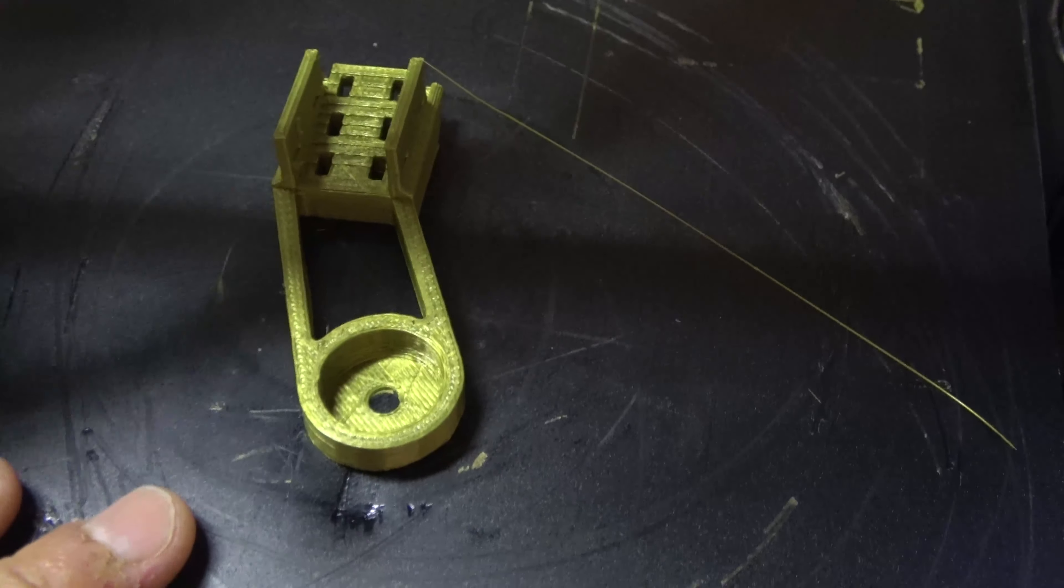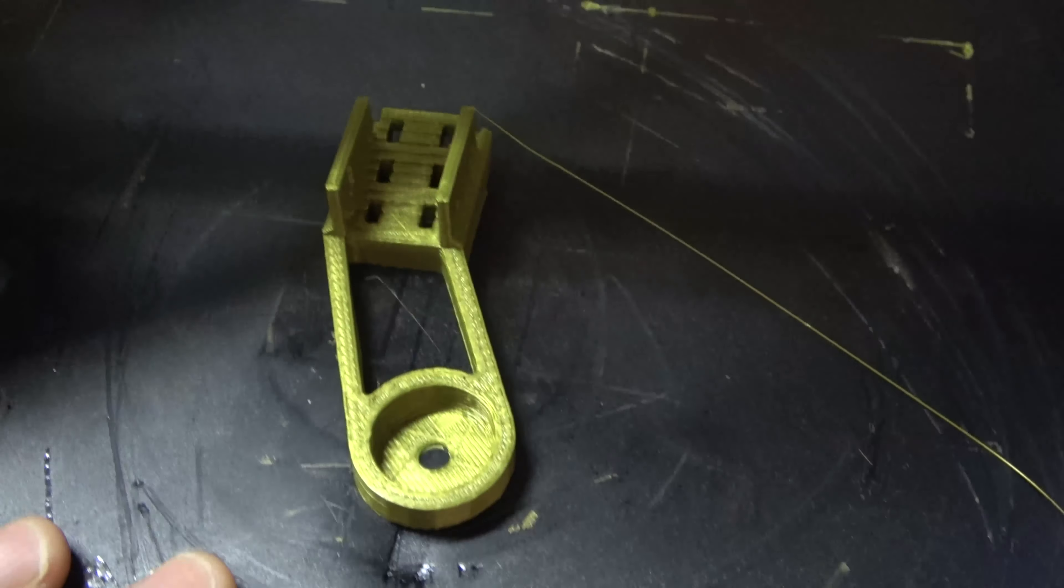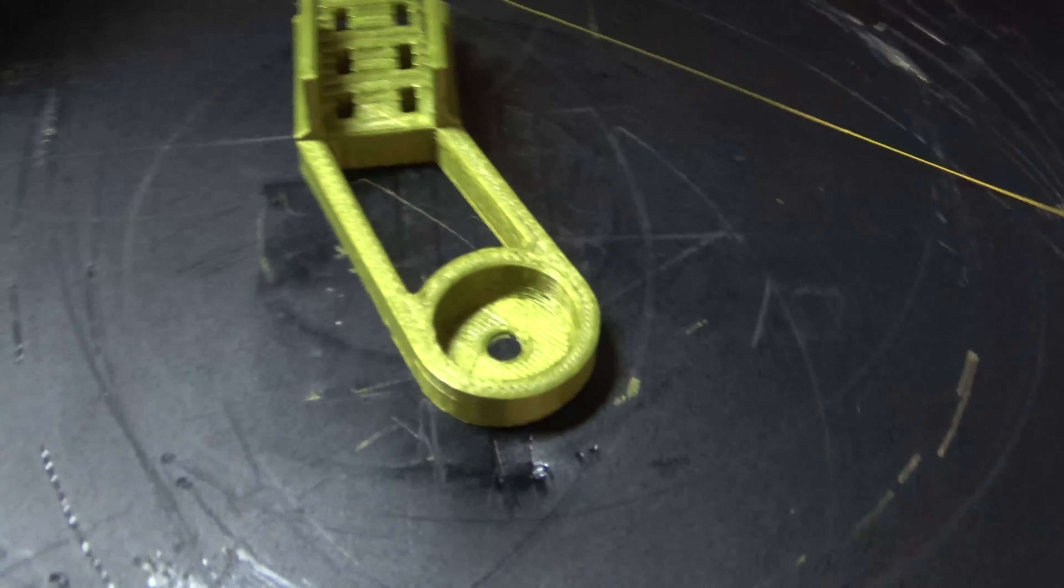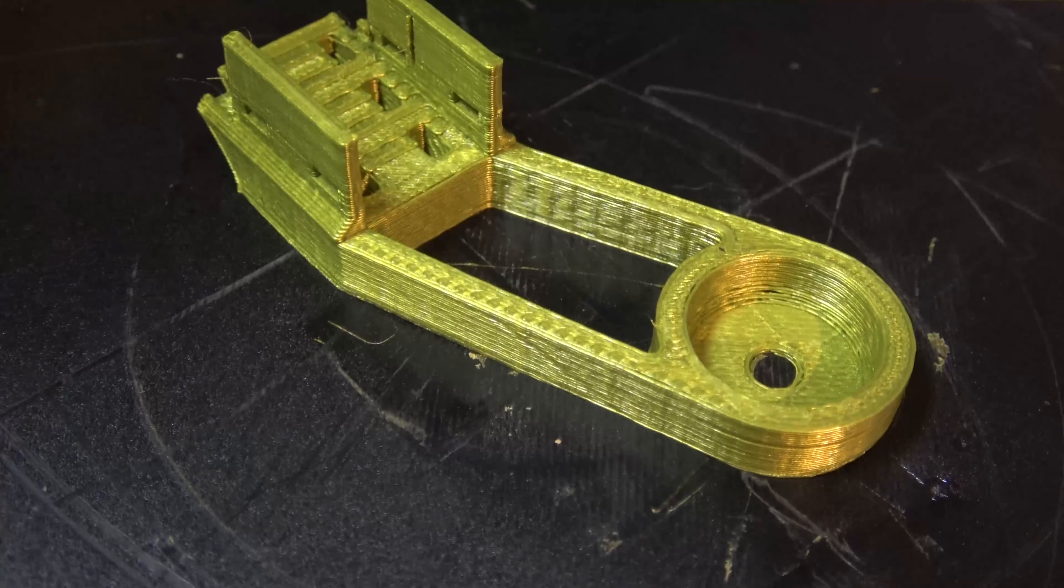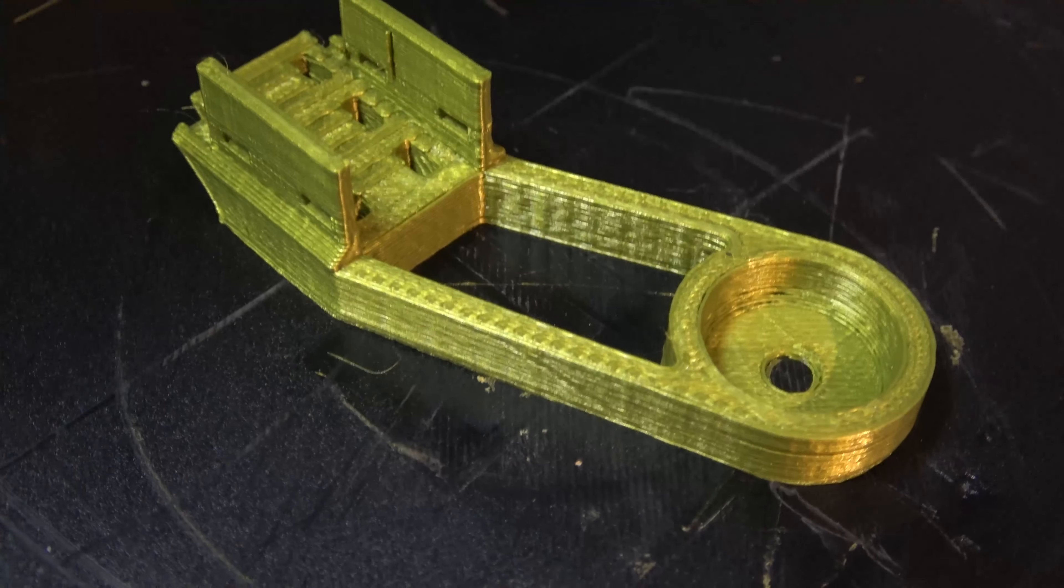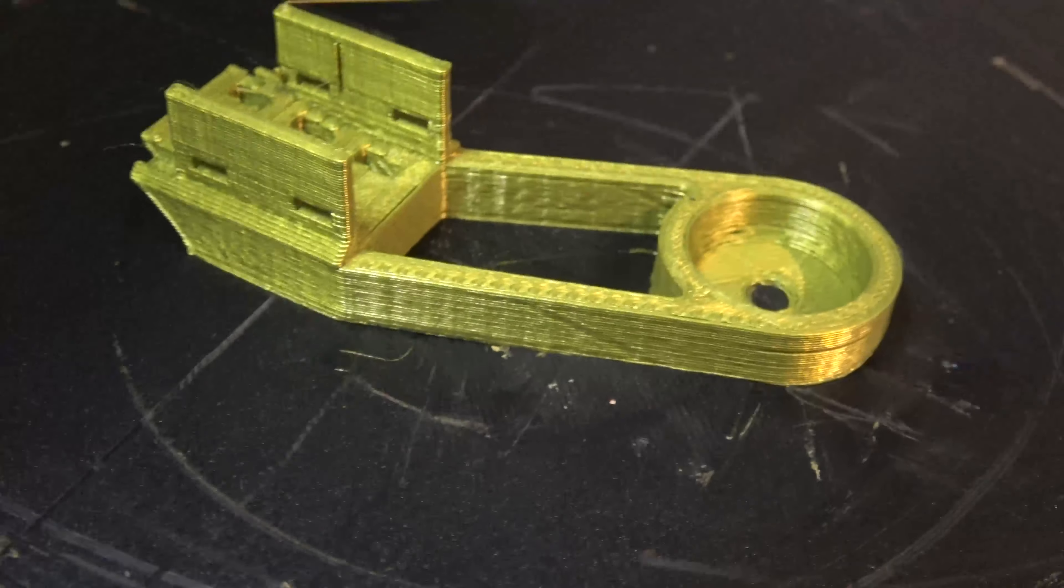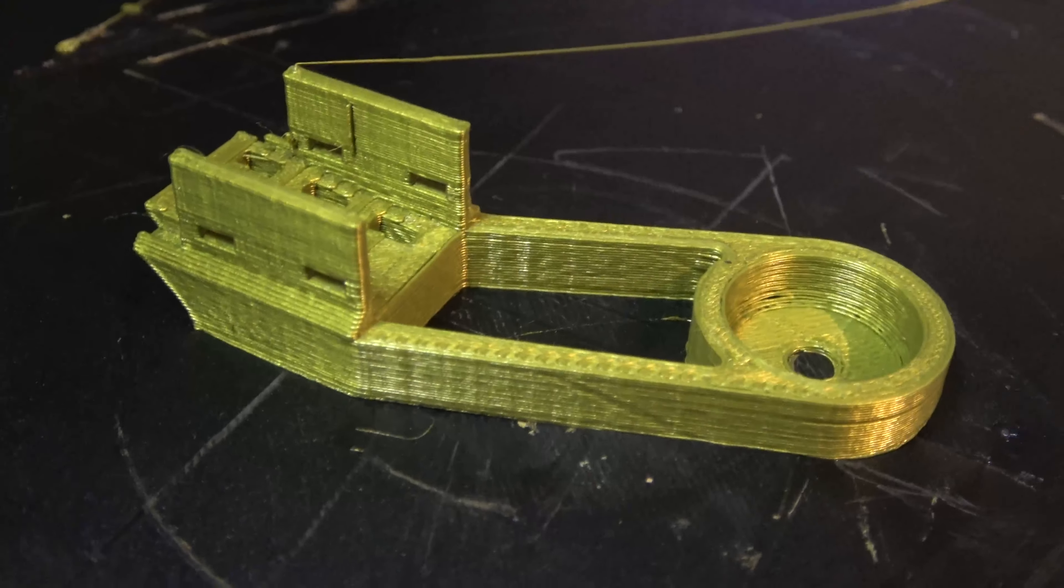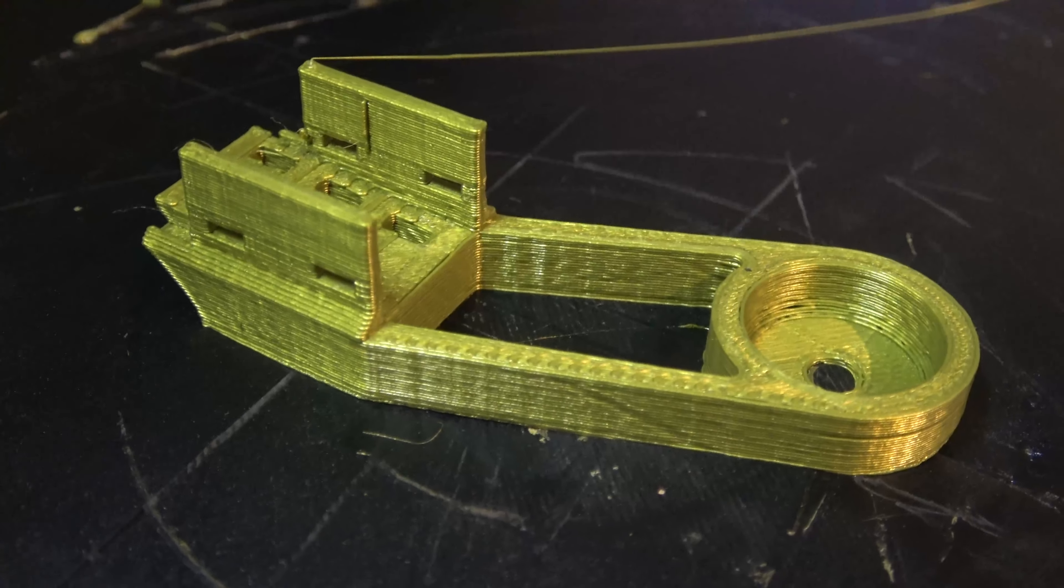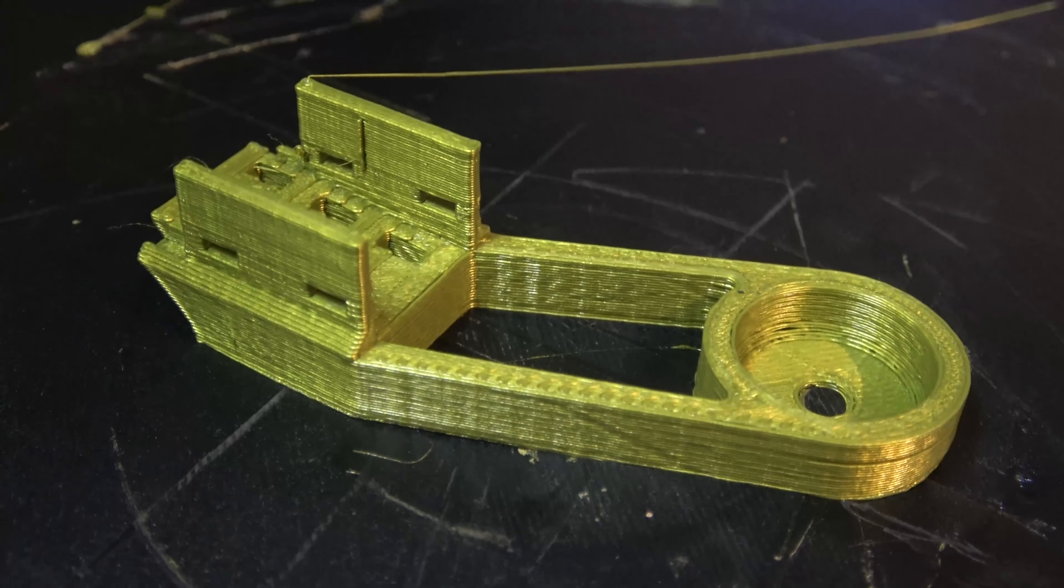But any minute wobble or shake will end up showing in the quality of the printed part. So you can see this part is full of bumps and lumps and all sorts of imperfections in it.